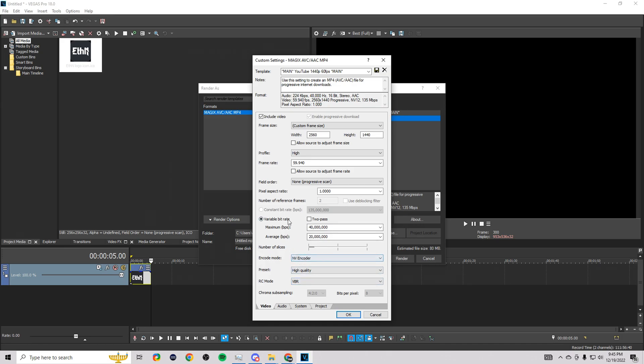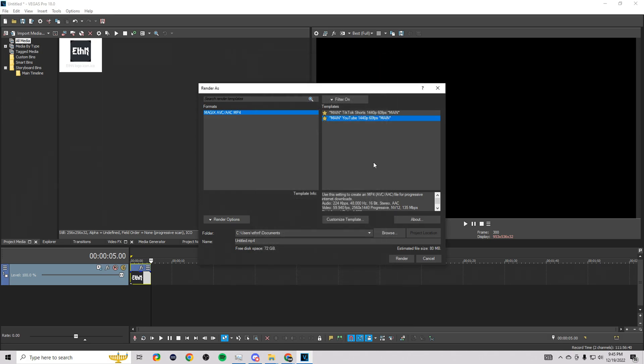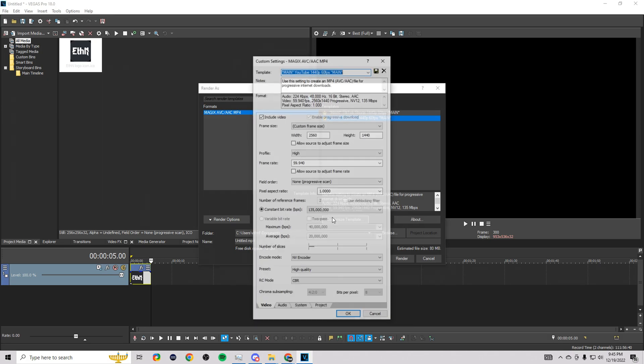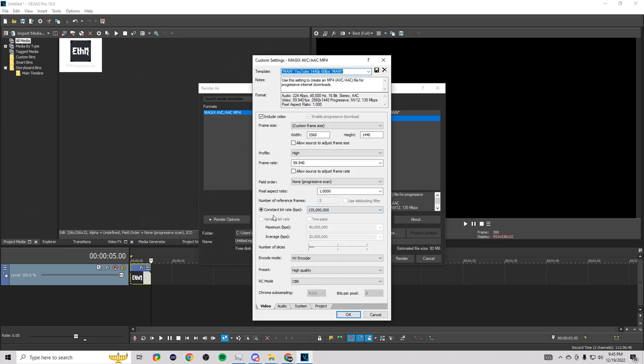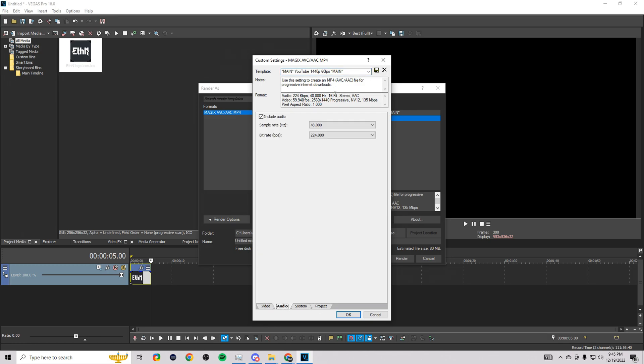But we're going to use the settings for the processors. I don't know why this changed to variable bit rate. Let me just reset this custom template. Yeah, you want constant bit rate with 135,000. I don't know why it changed there, but make sure you're on constant bit rate. You don't want the quality to go up or down at all. You want it to stay consistent.